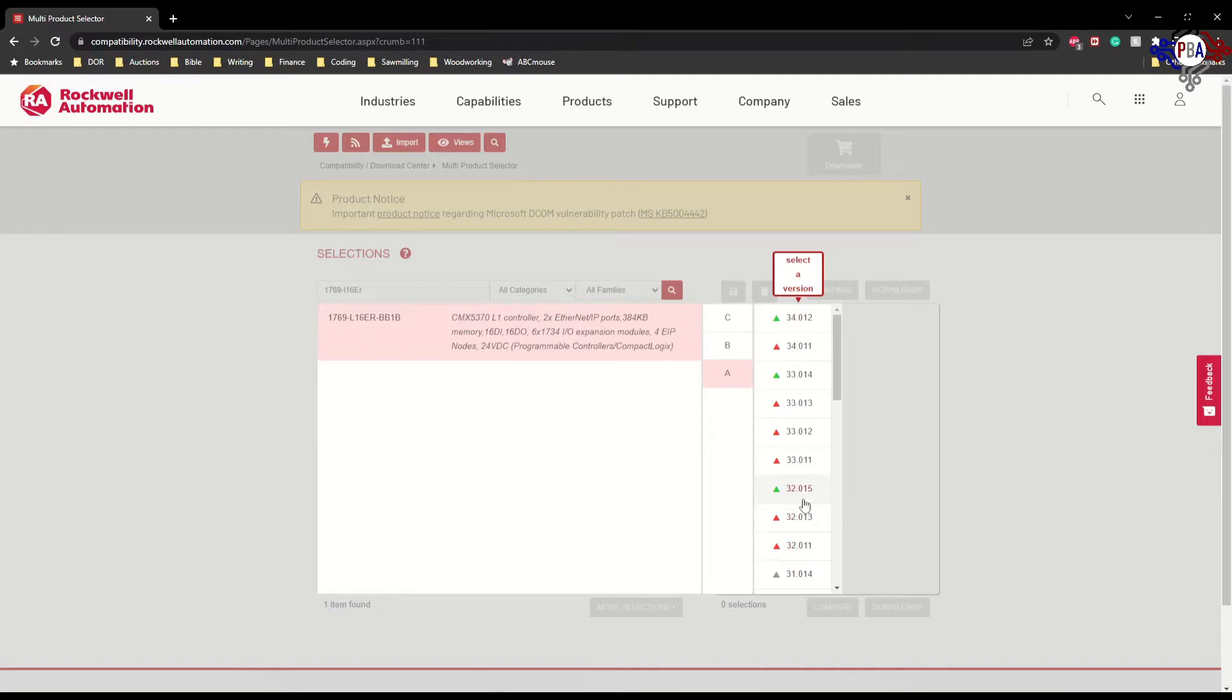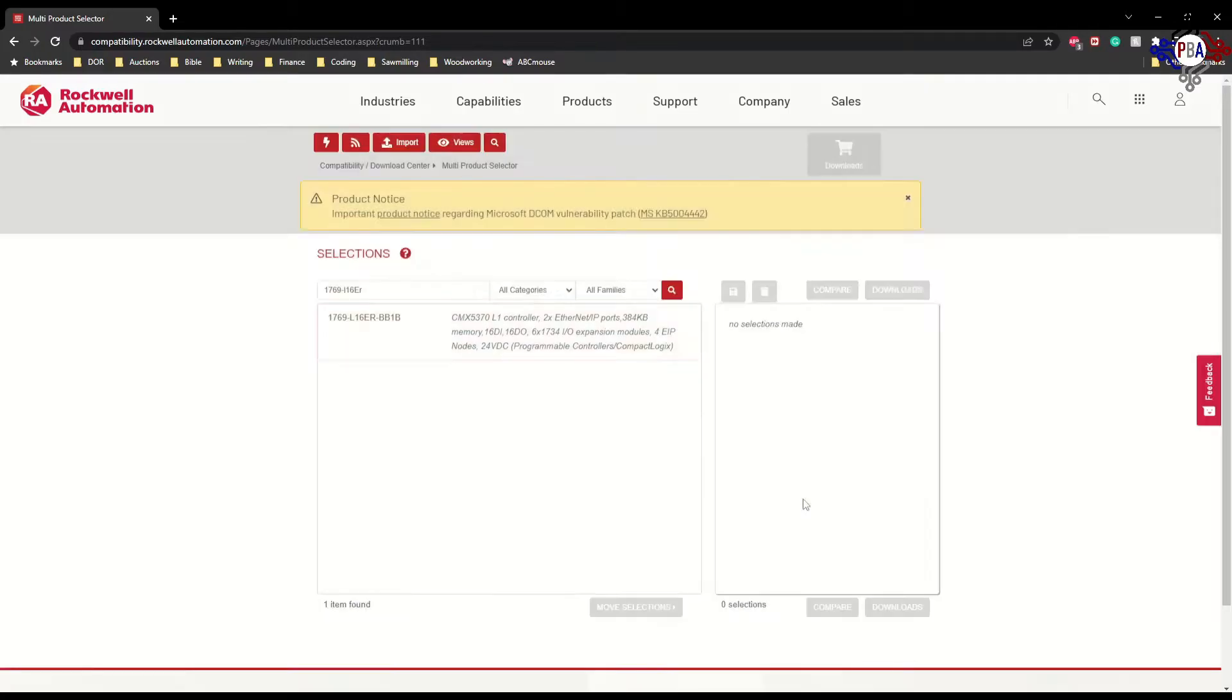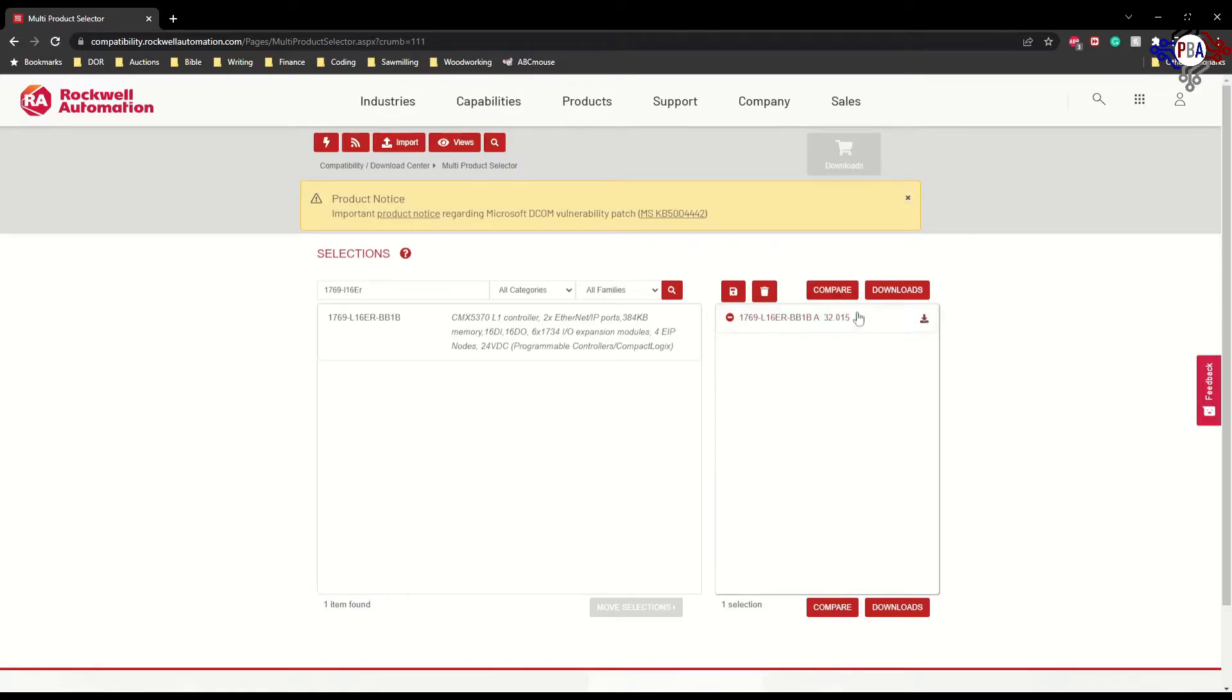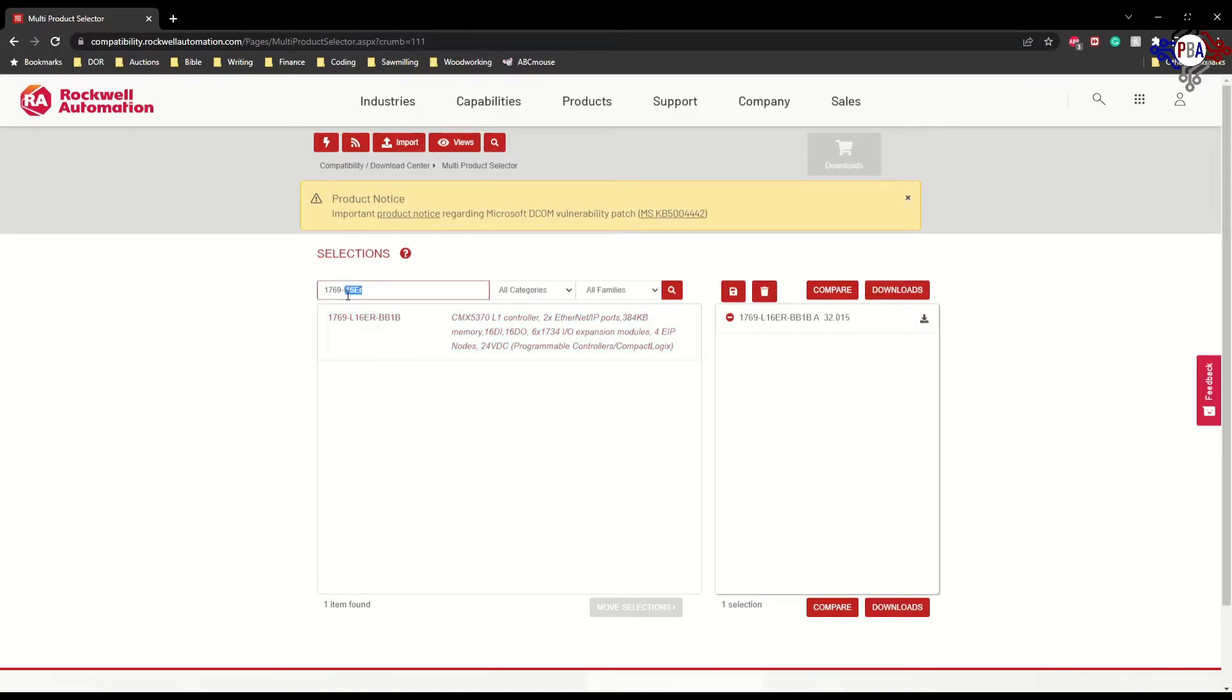Let's say I want to have version 32, so I have the ability to find and download the version 32 firmware revision for my L16ER controller. Some controllers you'll find don't have the ability to go past version 20.